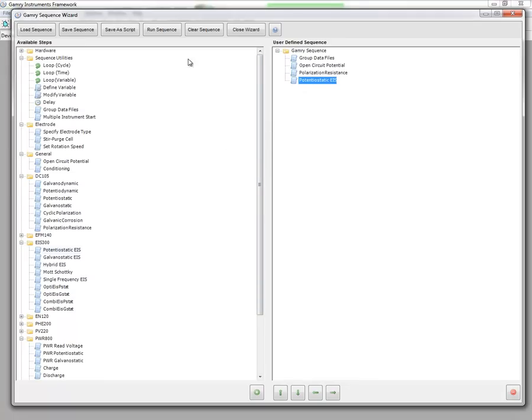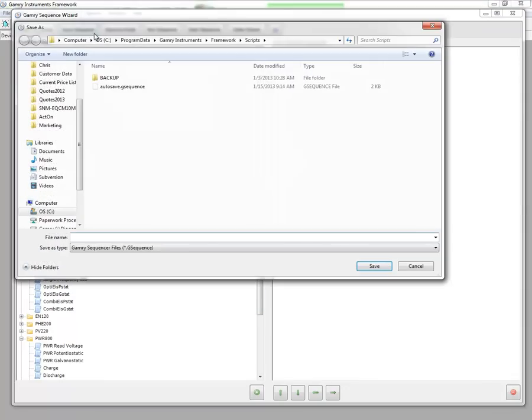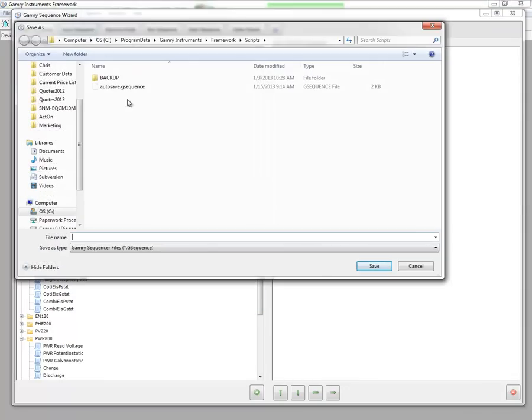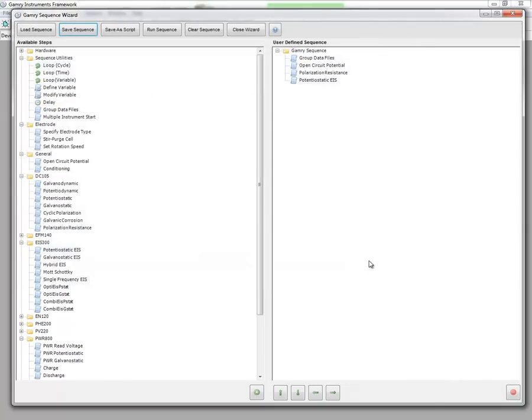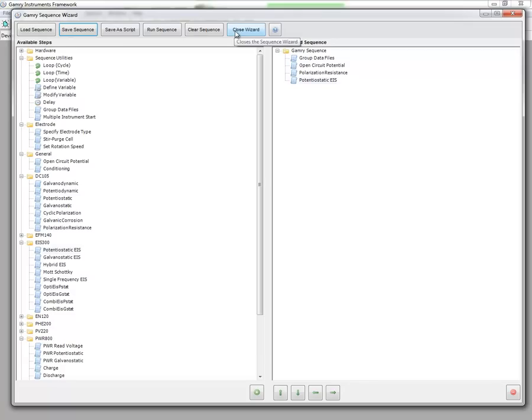So now I can save the sequence, simply save it as a test. And then if I want to repeat this again I can simply load the sequence back up and so forth. We can clear it or we can close out the wizard without doing anything.